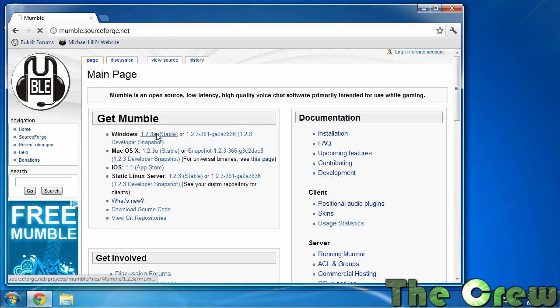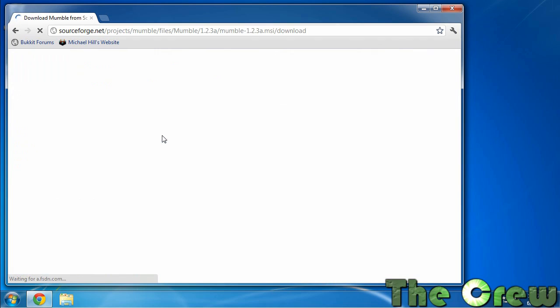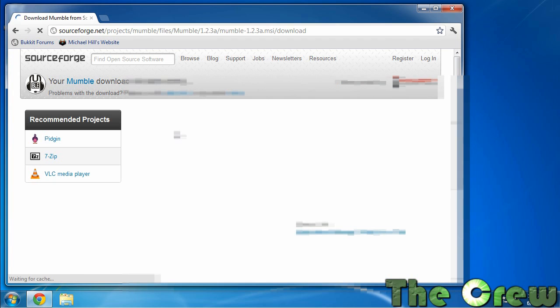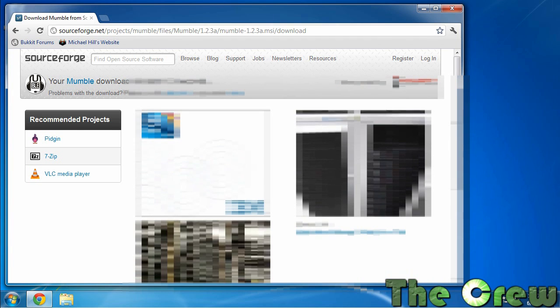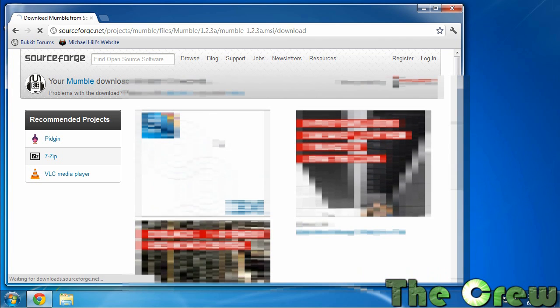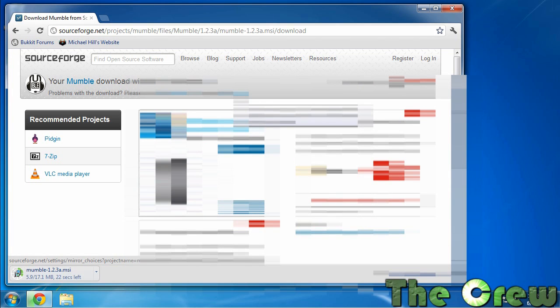So let's get the 1.23A stable version. You click the link. It'll tell you that it's going to start. It's going to throw some ads up. I'm going to blank these ads out just because they're not associated with our channel. All right, and the download is started.